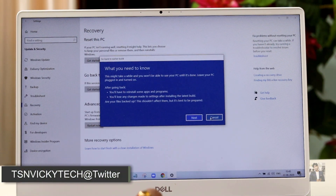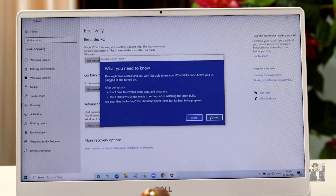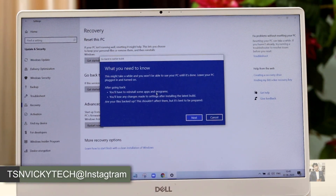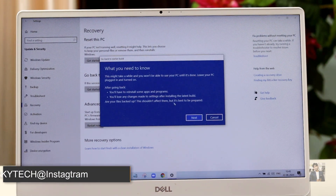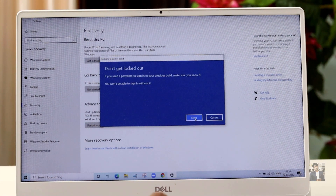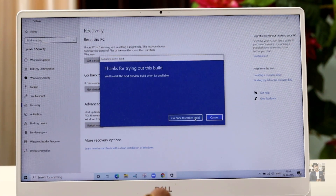After that it shows a 'What you need to know' screen, giving some information about why you're going back. If you wish you can read through it, or you can just click Next. I'll click Next — do not get caught up, just click Next.